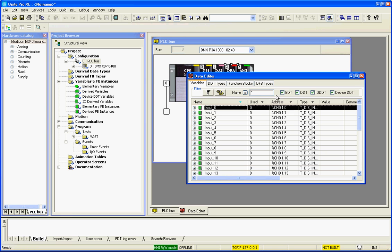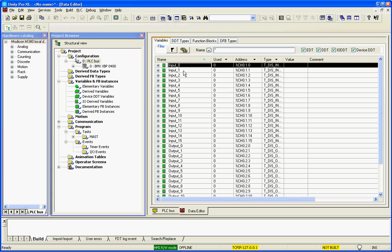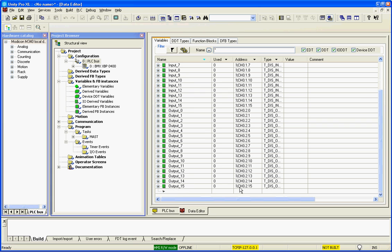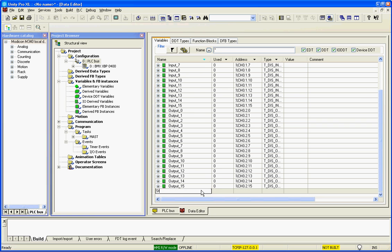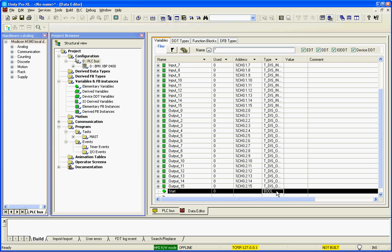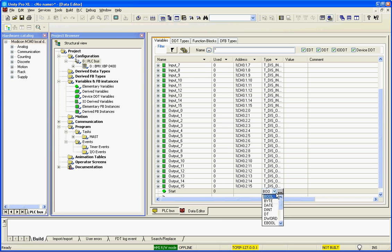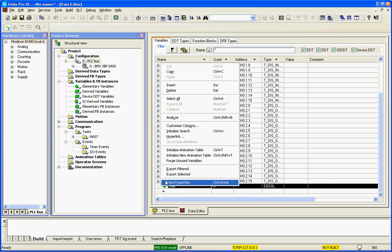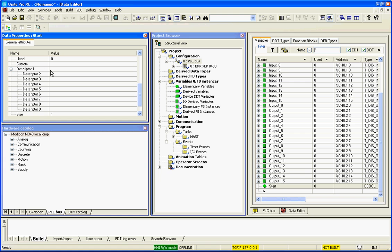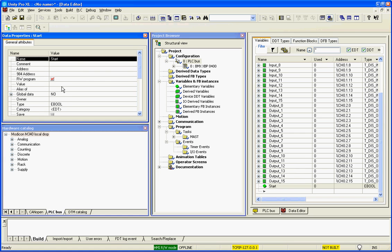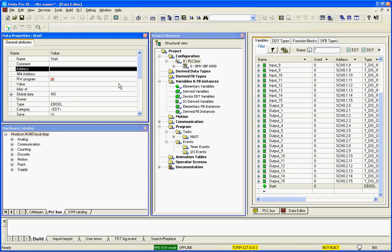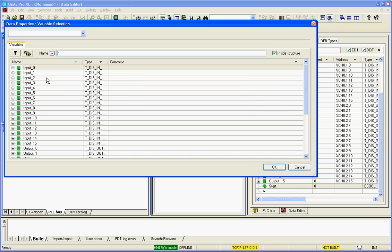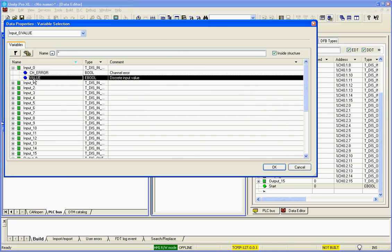So when I look at the variables, you see I've created the variables. We'll go ahead and alias a start. We're going to call it an extended bool so that we can force it. And we are going to select the properties, and we're going to alias this to the first input.